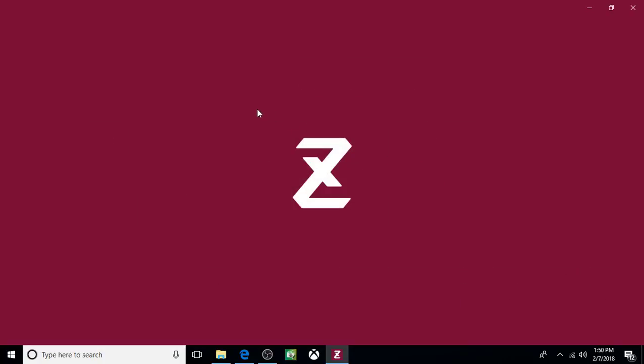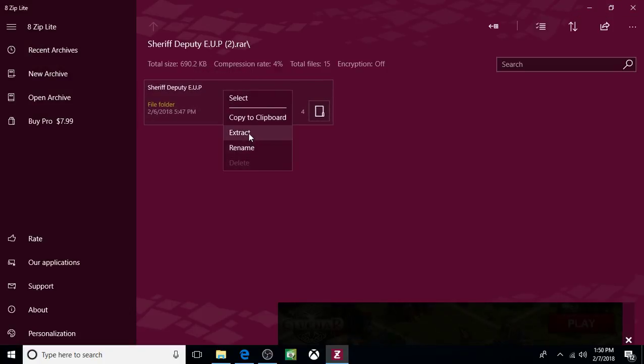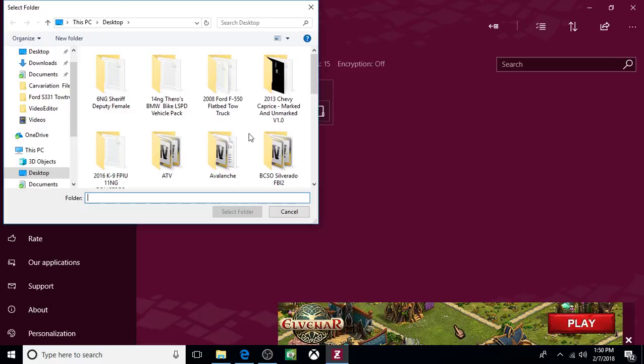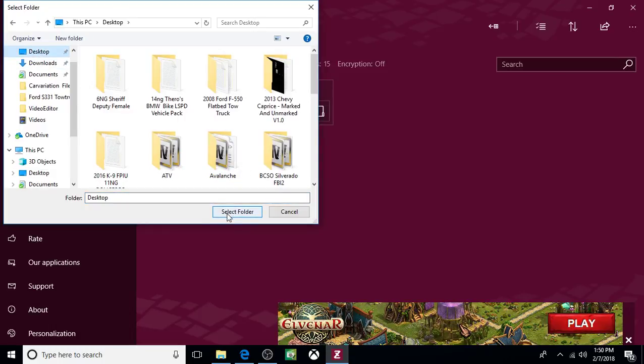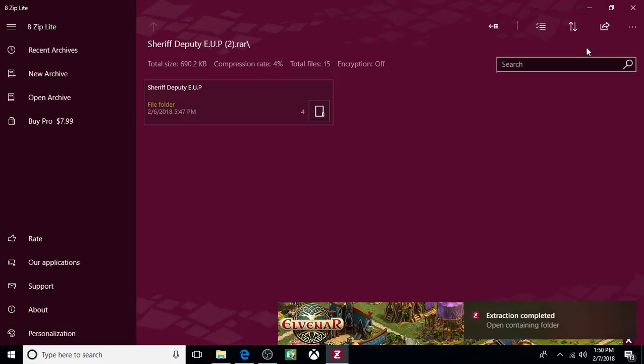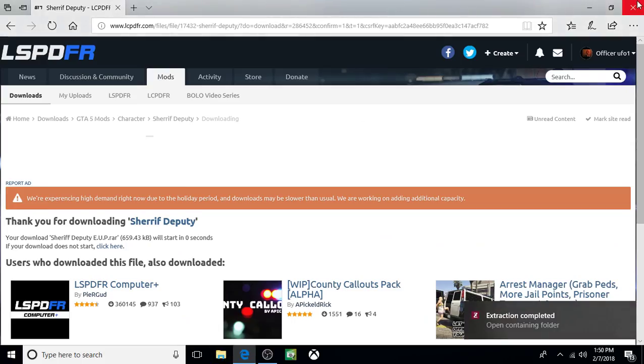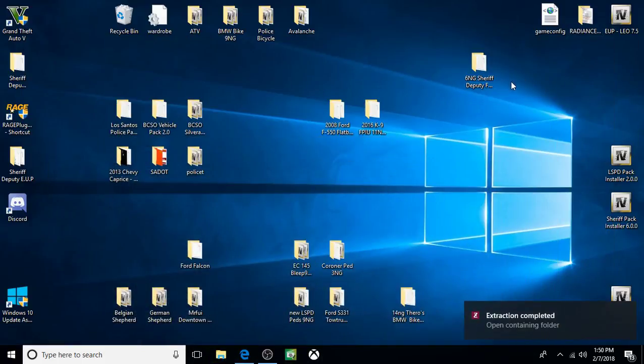Click on it, open it up. Right click, extract, desktop, select folder. Now you can X out of here, X out of here. We're done on here.